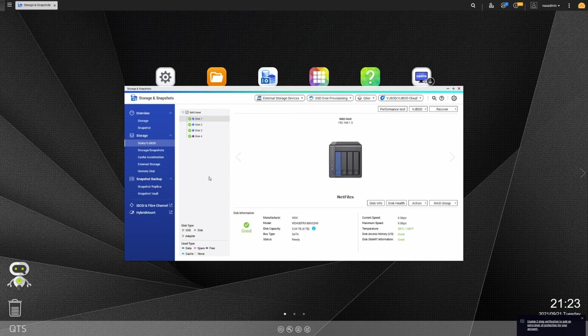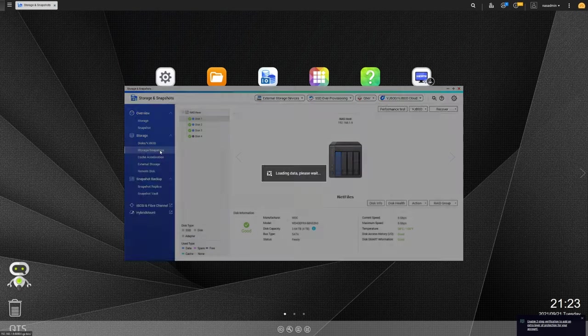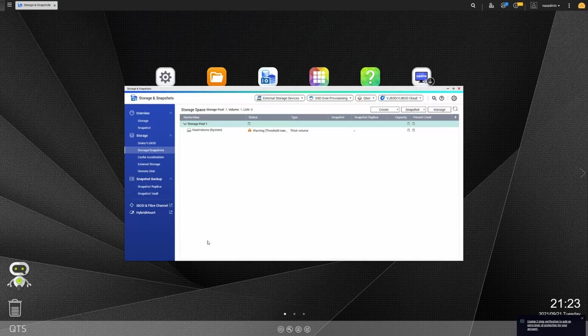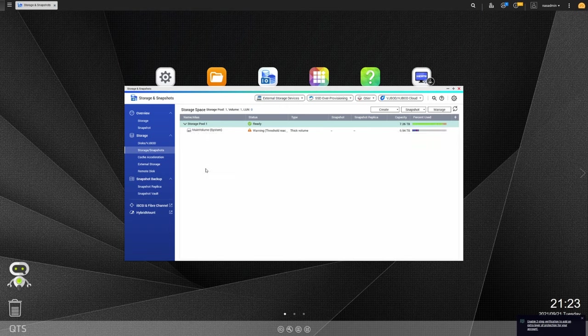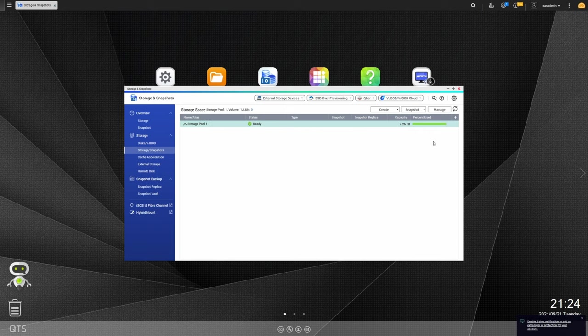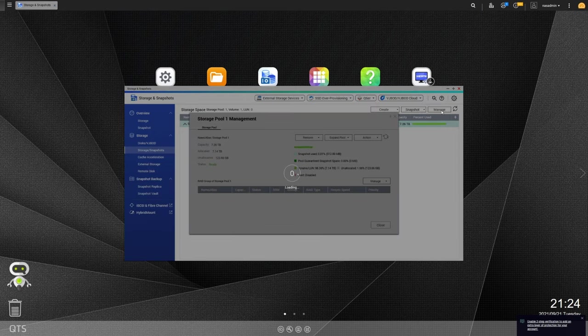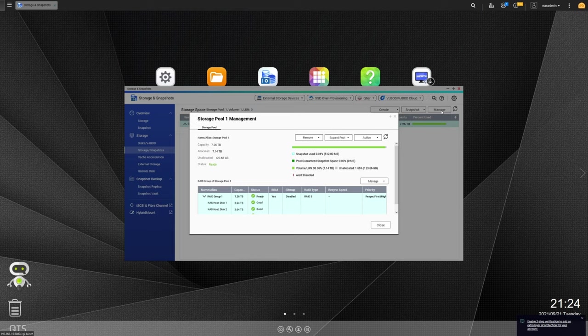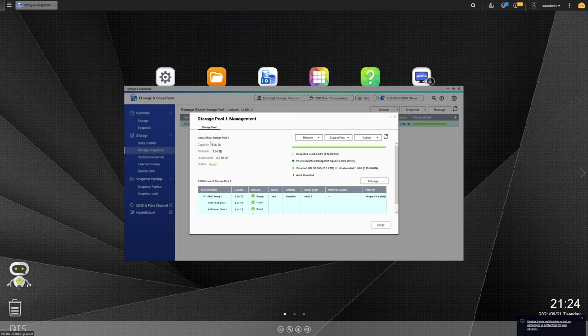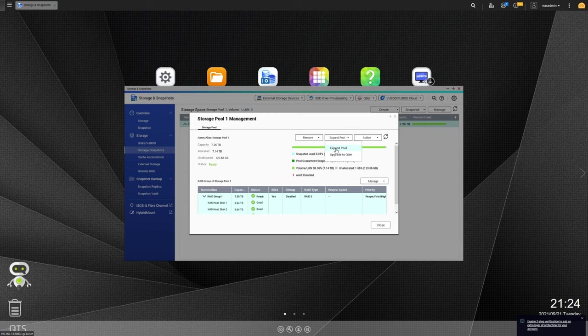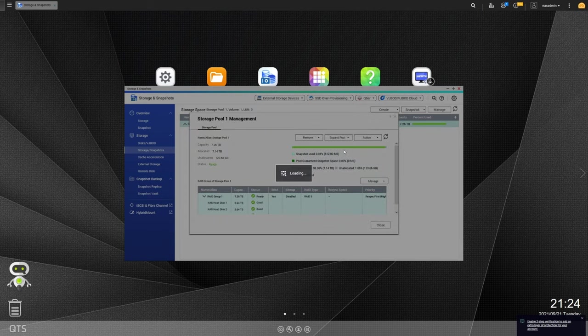Now the way we're going to do that is just go into storage and snapshots, click on whatever storage pool you want to expand. In my case, I only have this one, so I'm just going to click on that and go to manage. So here it shows us our existing pool, how big it is, how much space we're using, all that good stuff. And we want to expand this. So we're going to go to expand pool and then select expand pool from the drop down.